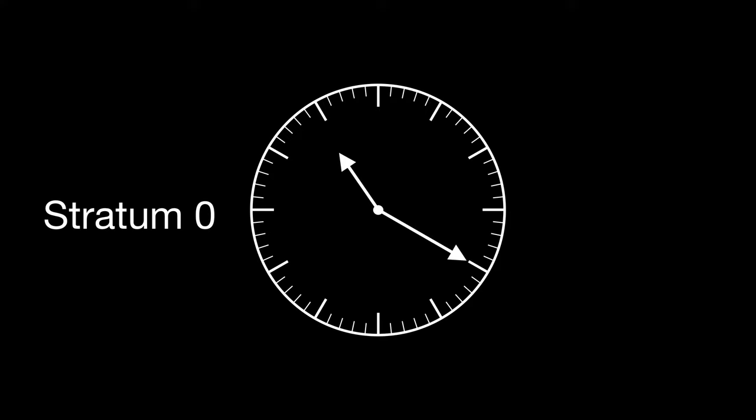We can use these atomic clocks to create our own accurate clock. These super accurate clocks are known in the NTP world as stratum 0 devices. They don't offer any time services over the network. They just provide the time.